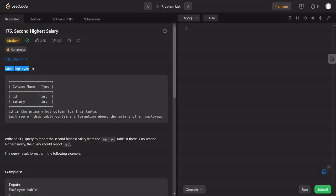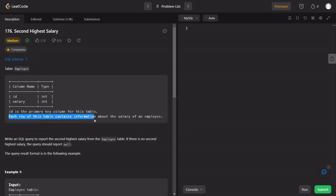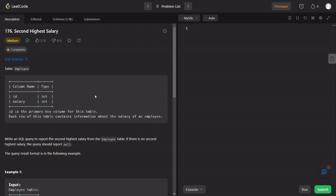We have an employee table. There are two columns: employee ID, which is of type integer, and employee salary, which is also an integer. Each row of this table contains information about the salary of an employee.